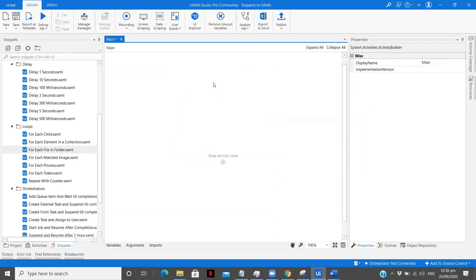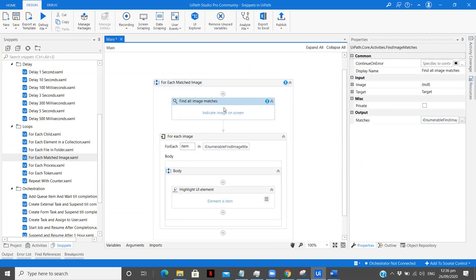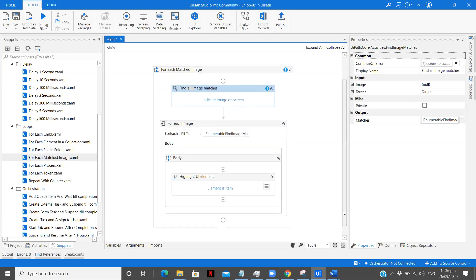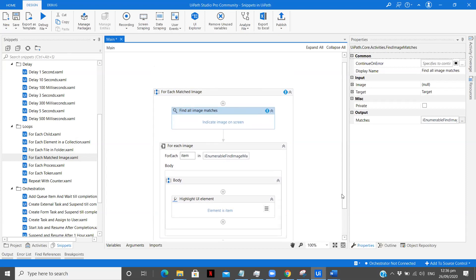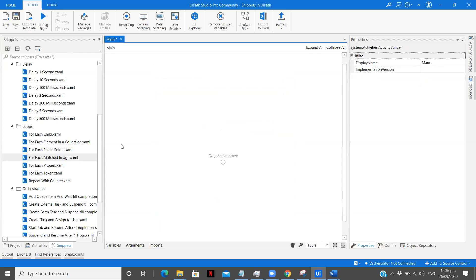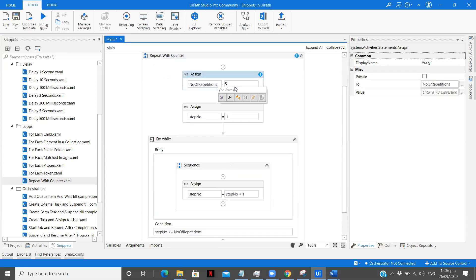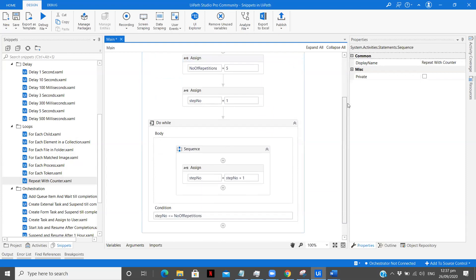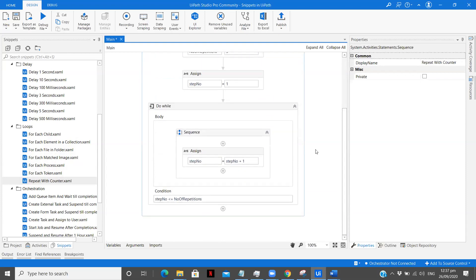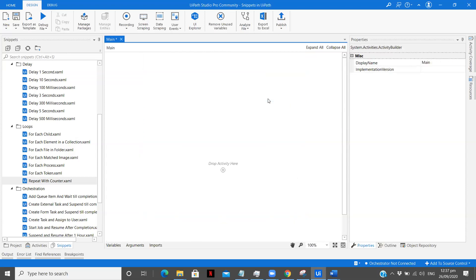You see there are different many different snippets available. For each matched image, you see find all images on the screen. What we can do is open a Chrome image section, after that we can indicate that complete screen which has different images and if the image is matched it will return the value. Repeat with counter is there. Number of repetitions you need to give, suppose I'm giving five. Step number one condition, step number one less than the number of repetitions. If you want to repeat some counter maybe five, ten, fifteen, twenty times you can use this particular activity. This can be useful in many cases when we want to iterate through something. Maybe we are using a dynamic selector in that you want to increase the counter to a specific number, you can use this variable and do that.